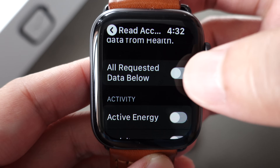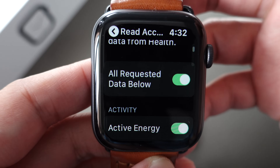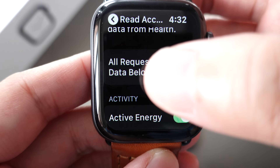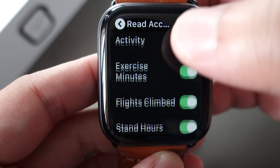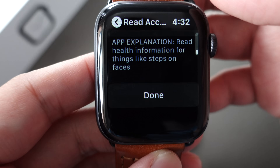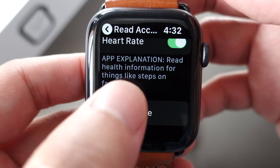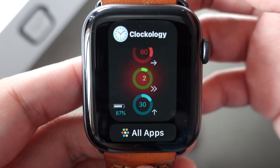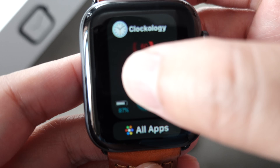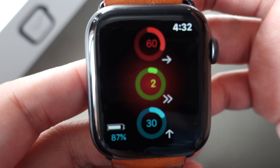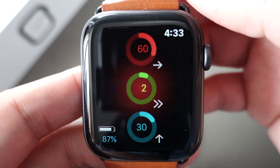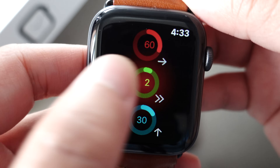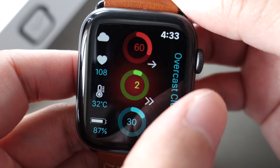You will need to allow access to your health data during the setup. Here you can select all requested data below and then click Done. You can see some watch faces have already been installed in the app.